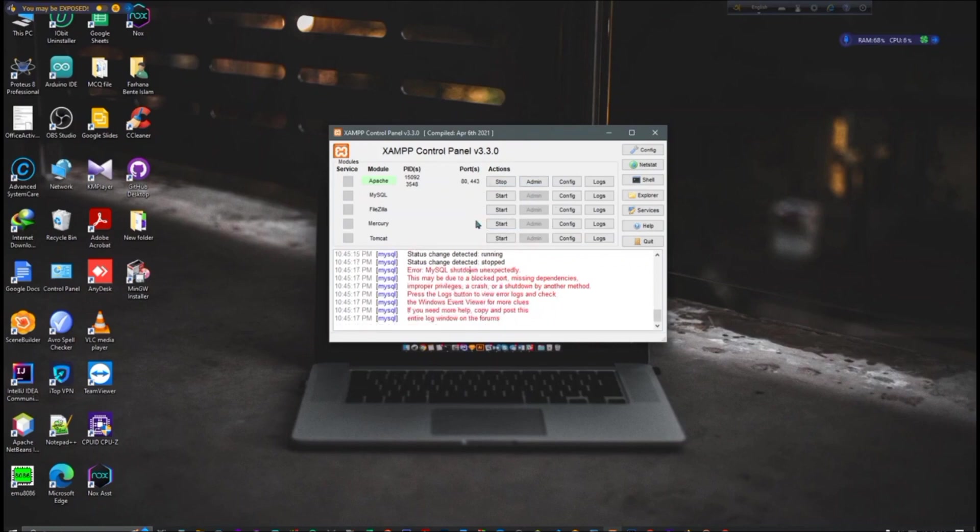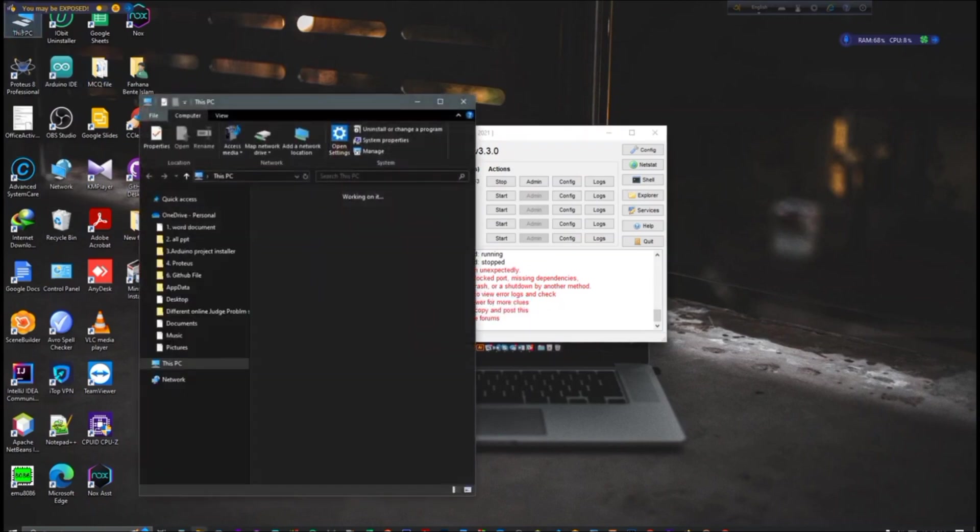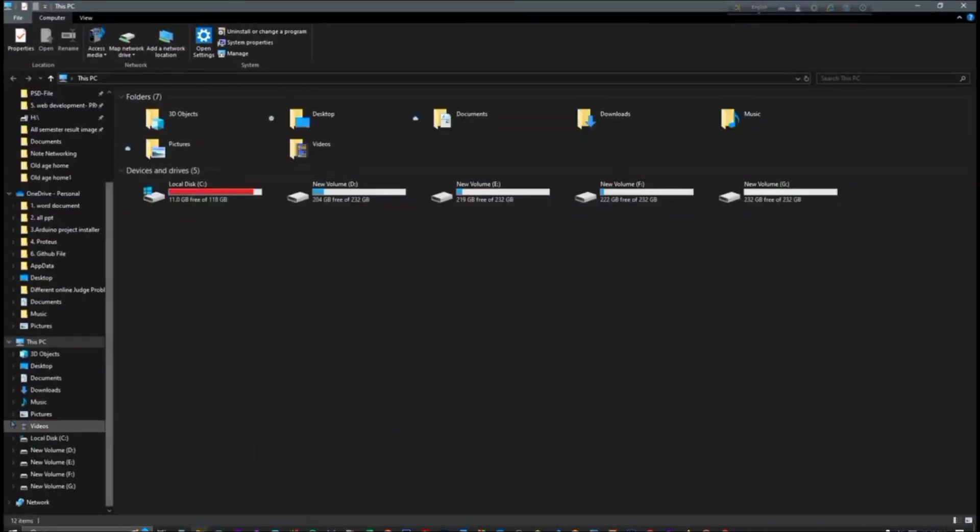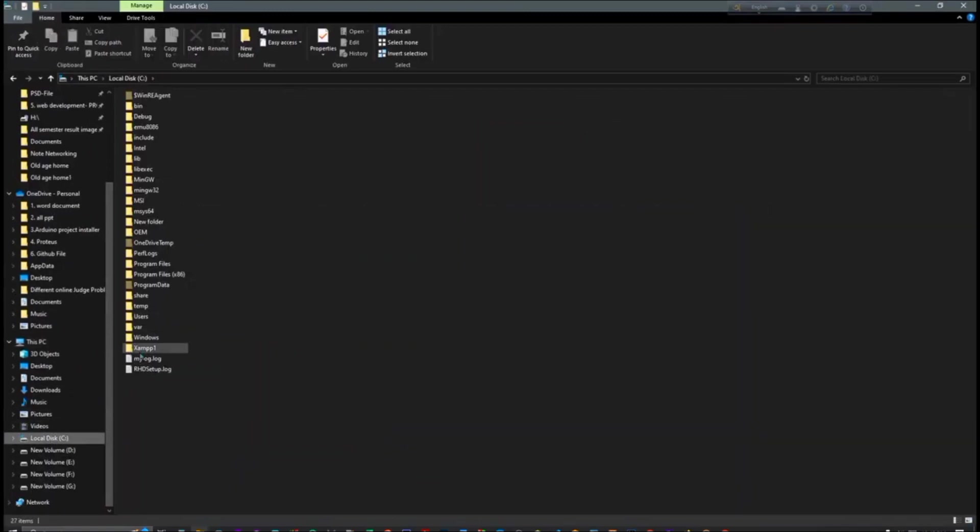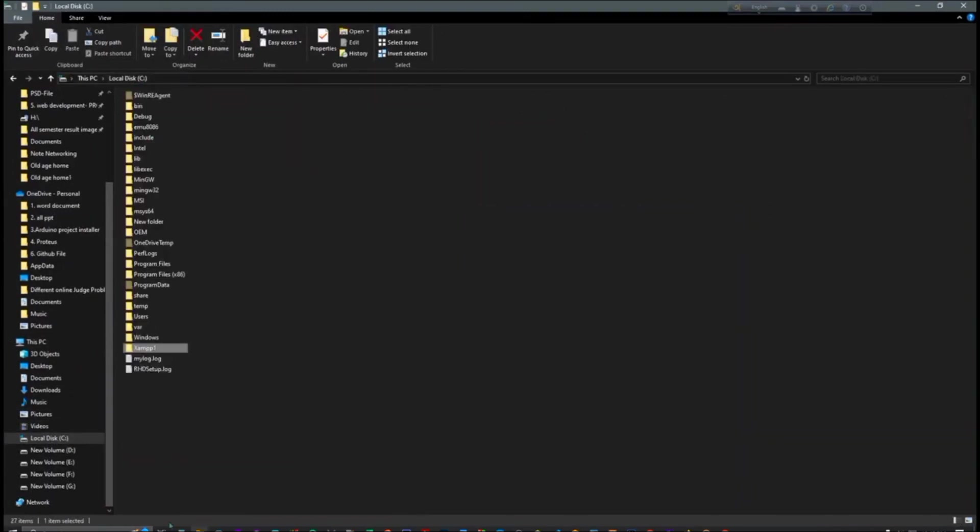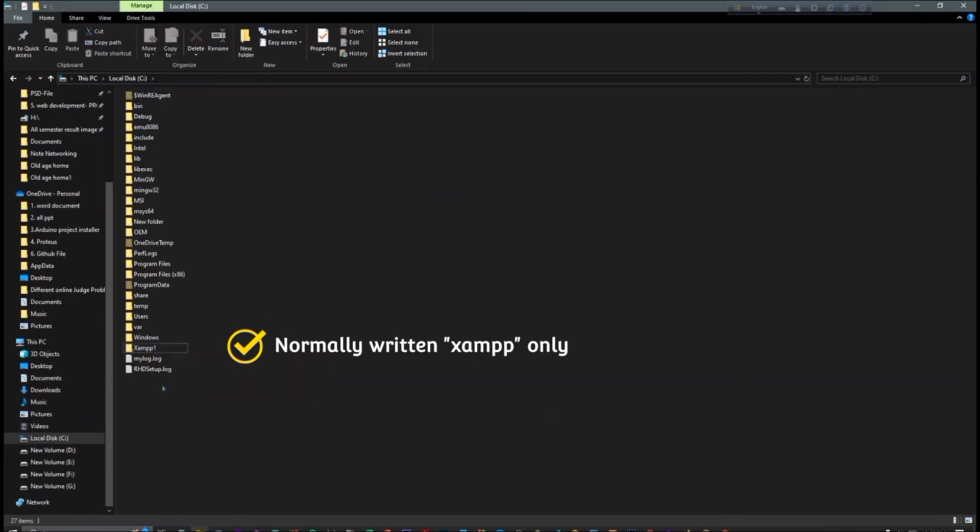We have to repair the database. So how to repair? First we have to go to This PC, then we have to go to XAMPP. Here it is showing XAMPP one because I have written XAMPP one, but if it's just XAMPP without one, this is also okay, no problem. Just click and here MySQL.